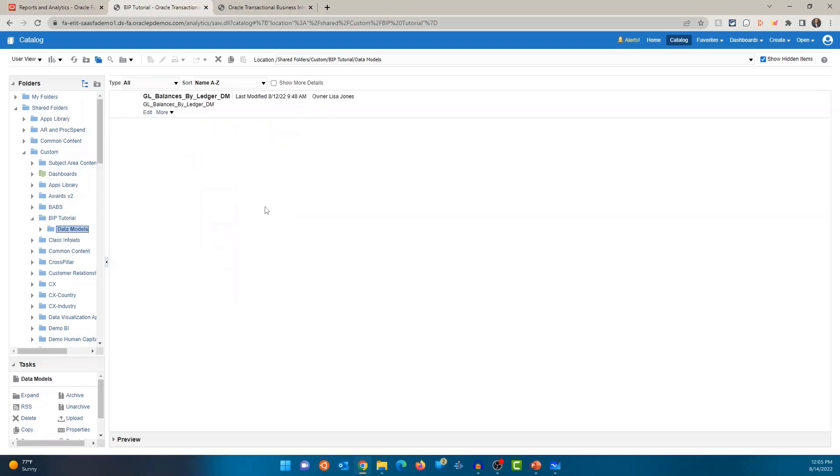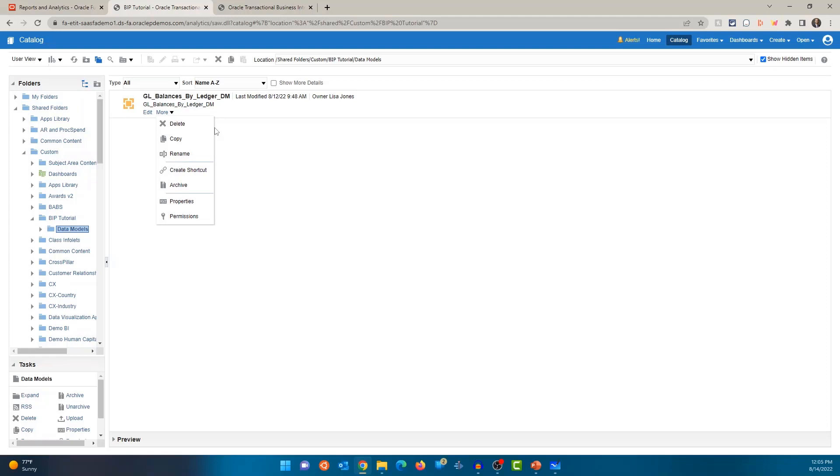All right, let me go into the data model. And you'll see it obviously doesn't have an open option. It has an edit option. And if you click on more, data model has less number of options, but you'll see similar options like the report where you can delete, copy, rename, create shortcut and archive properties and permissions.